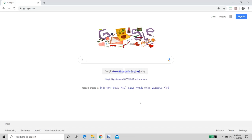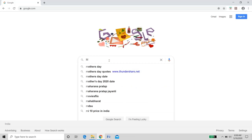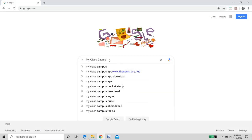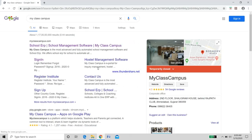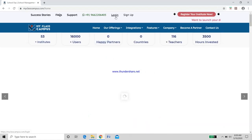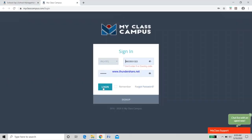To get started, go to Google and type 'MyClassCampus'. Click on the result and MyClassCampus will open. Go to the login section and put in your credentials accordingly, then press Login.